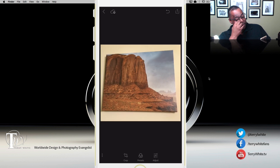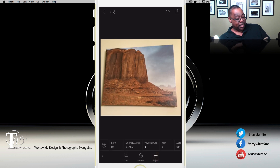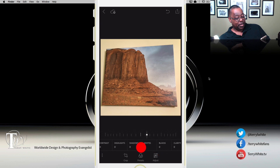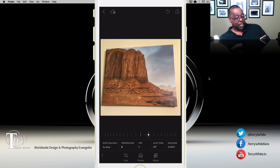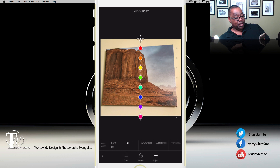Now let's talk about some of the new adjustment capabilities. When I go to Adjust, I have the ability to work on the most popular adjustments I'd want to make. I can increase the vibrance of the photo a little bit, maybe increase saturation a bit, and bring up the clarity. I can hold my finger down on the bar and go up or down.